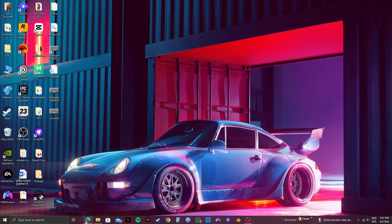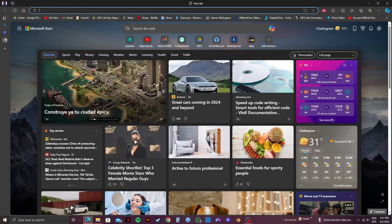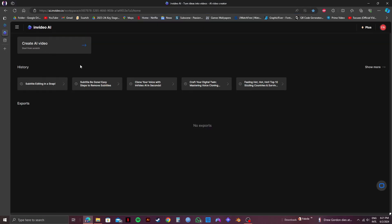So first of all you need to go to the InVideo website. You can search InVideo.io or you can easily click on the link in the description and then once you log in you will get to see your dashboard like this.